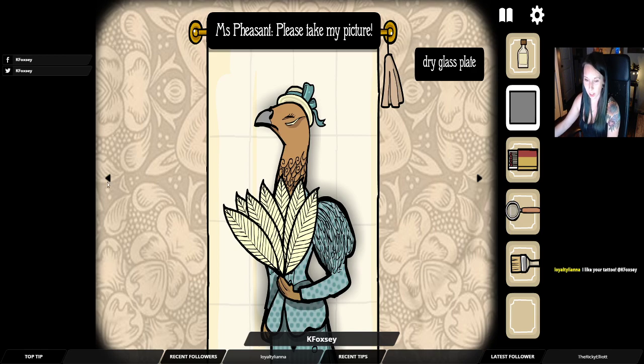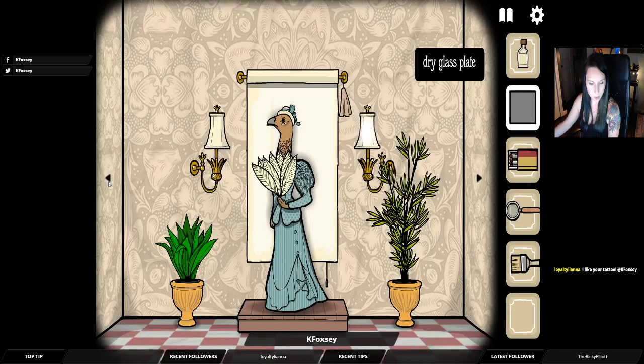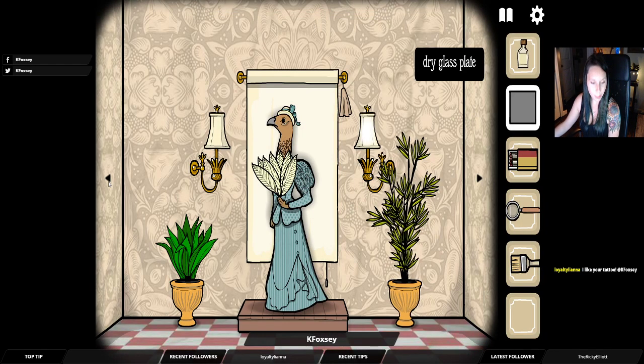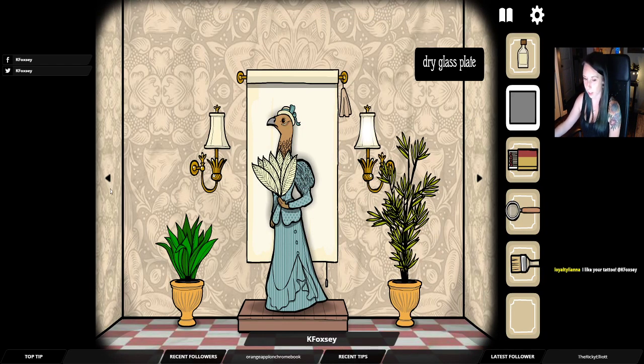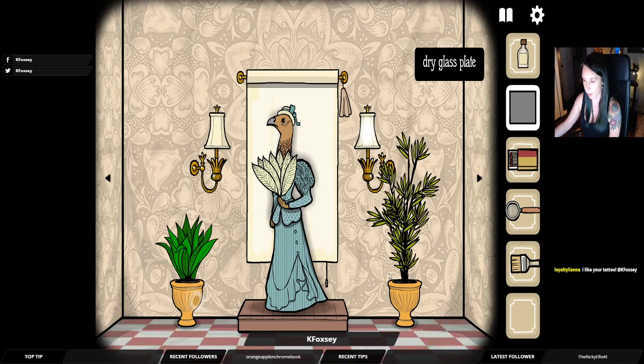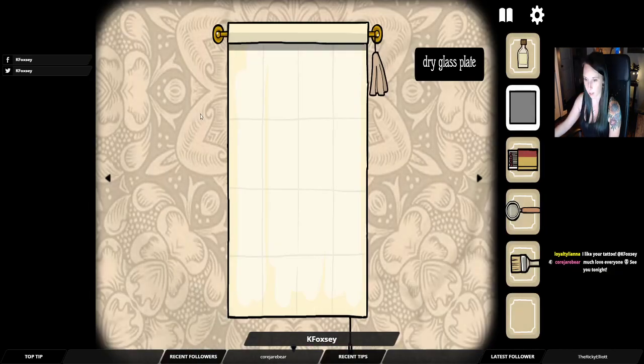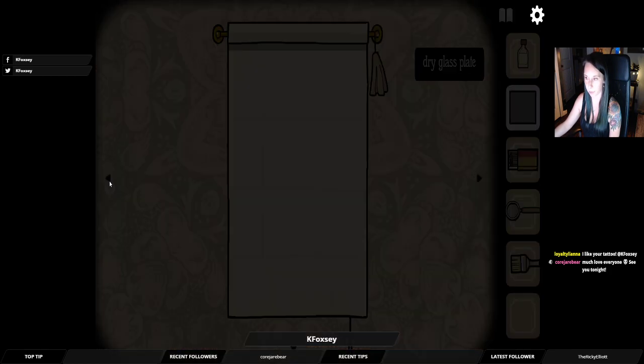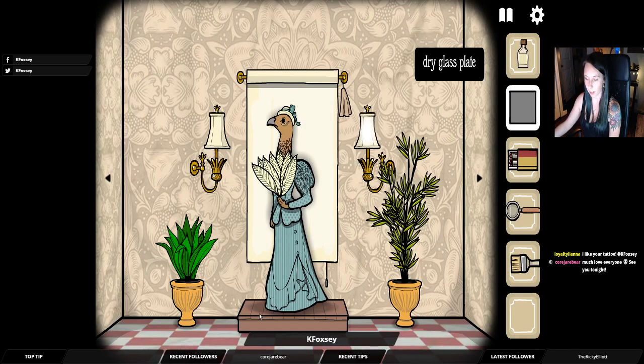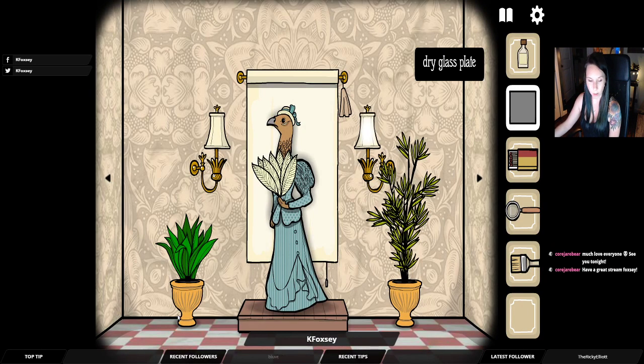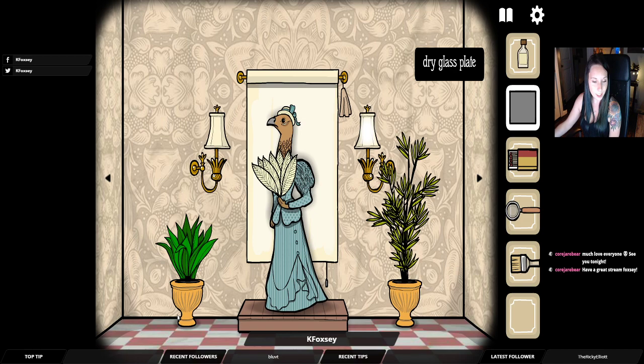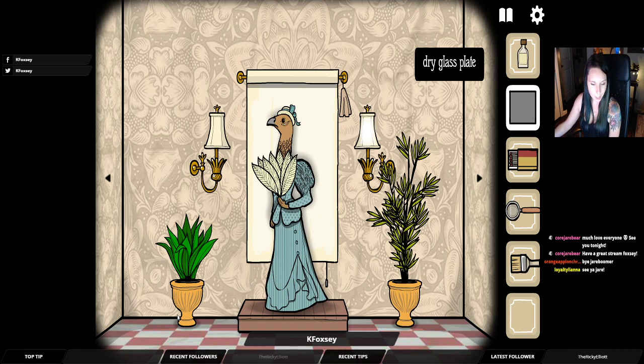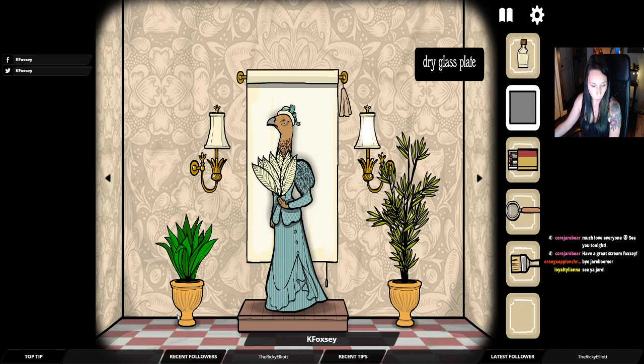Please take my picture. Well, I would love to, thank you. It's new so I'm very excited about it. All right, should I go to a different room? Thank you, bye. Cordier Bear, Jareboomer, I guess, says orange apron.